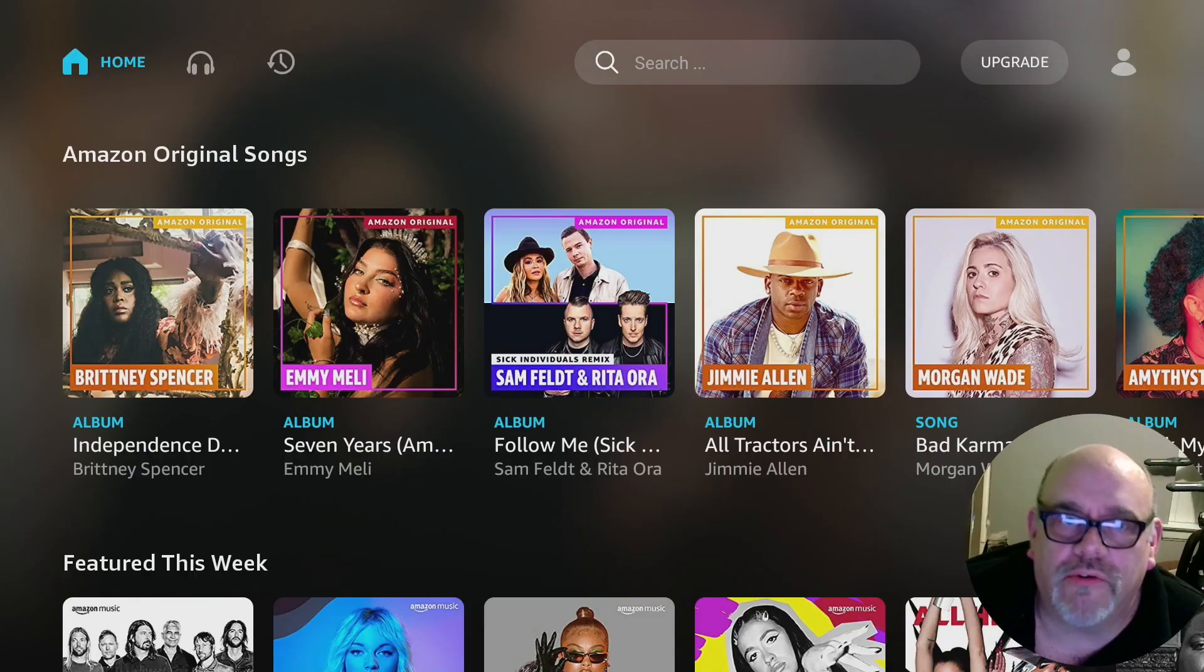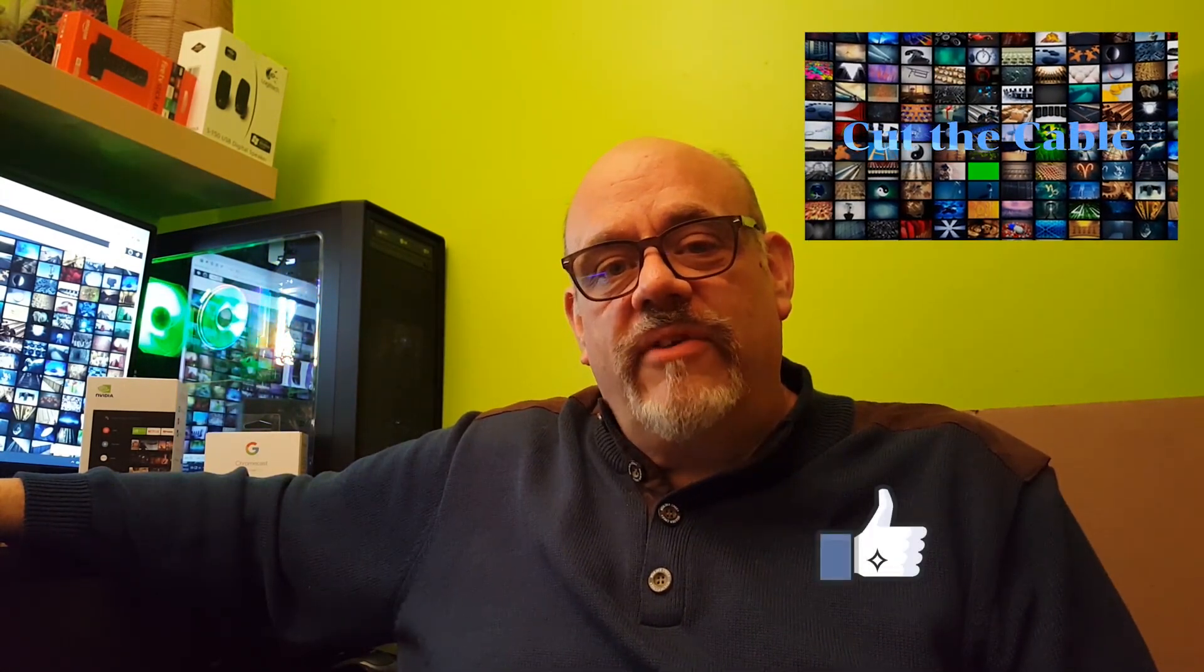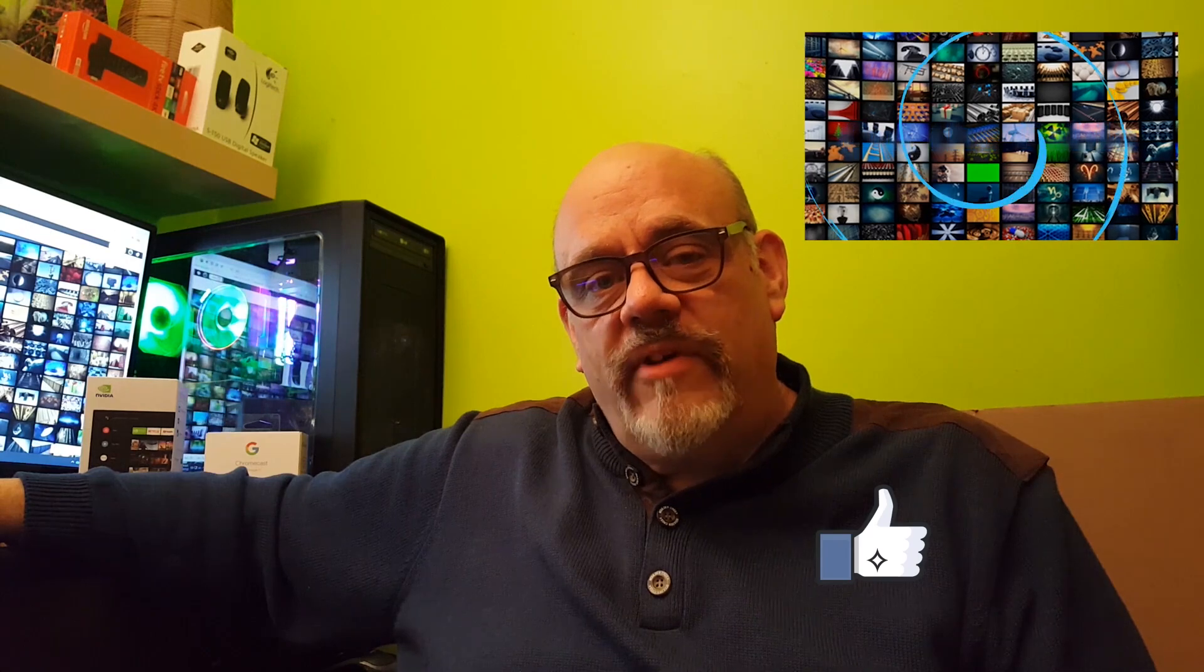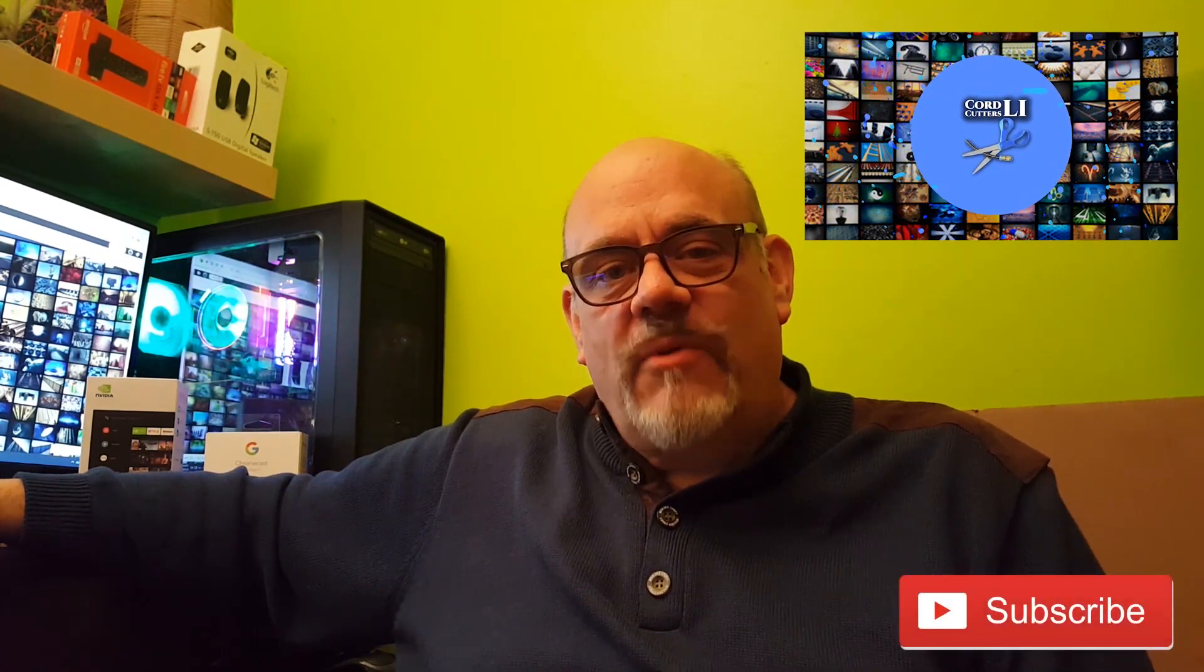All right so there you go remapping the buttons on the Amazon Fire Stick remotes. If you enjoyed today's video please do click the like button below and if you want to see more videos when they come out for Cord Cutters Li please subscribe to our channel. Thanks for watching.